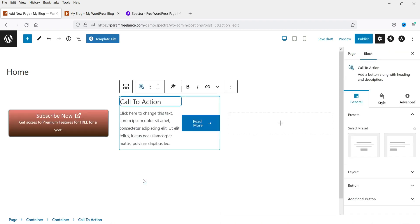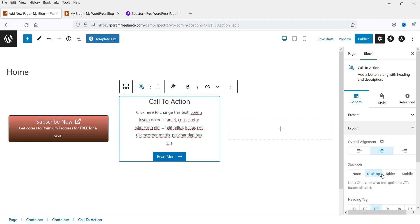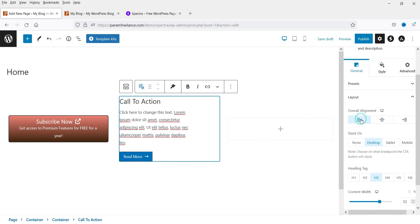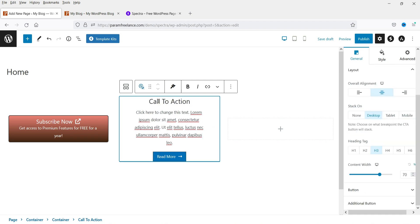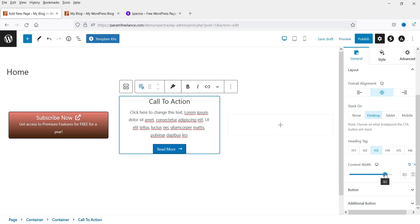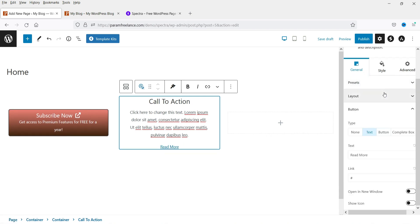In the second column let's add a Call to Action block. This is how the Call to Action looks. In the preset you will see different presets. Under Layout you can align it to left, center, or right. The heading tag is H3 by default — you can change it to H2, H3, or H4. Content width is also adjustable; it's at 70% and you can change it to 80%. You can configure the button and enter a link from the right-hand side column.